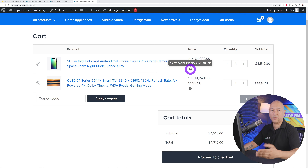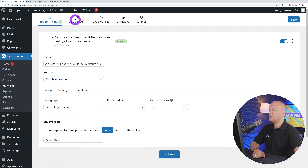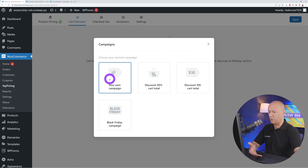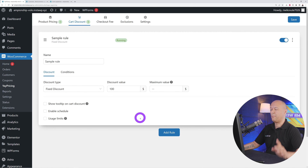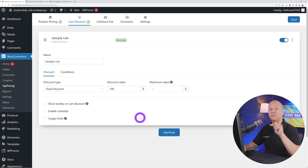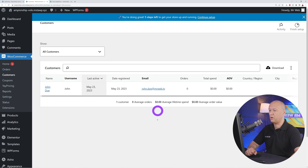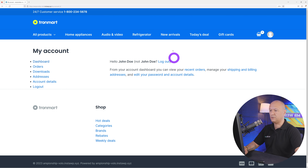This tooltip helps with conversion rate and encourages customers to proceed to checkout. Our next rule is a cart discount rule — let's say you want to offer a 10% discount to customers on their first order. Go to cart discount and add your first rule. You can create your own campaign or use an existing one. Bear in mind that for this feature to work, your customers need to be logged in.